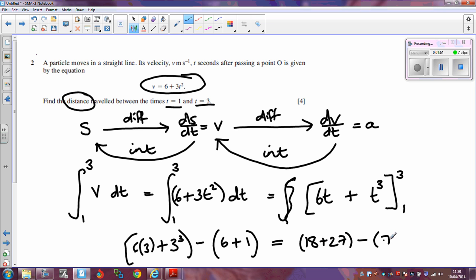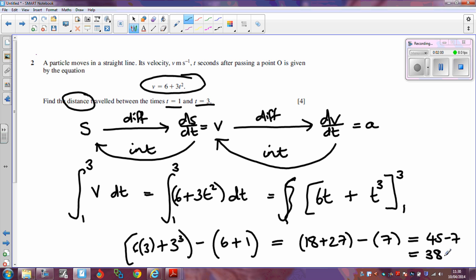Take away 7, and 27 plus 18 gives me 45, so I'm going to do 45 take away 7, which gives me 38. The distance traveled between times t equals 1 and t equals 3 is 38 meters.